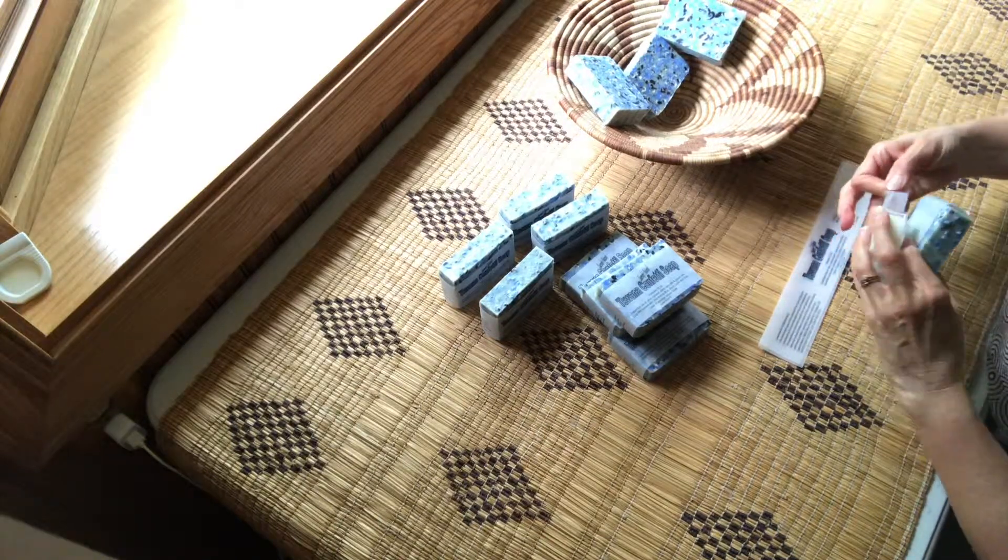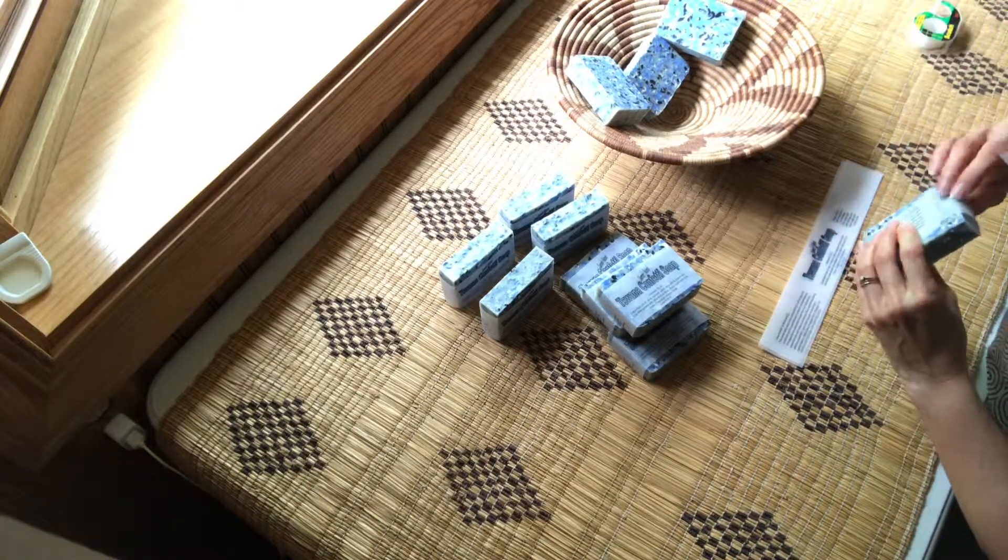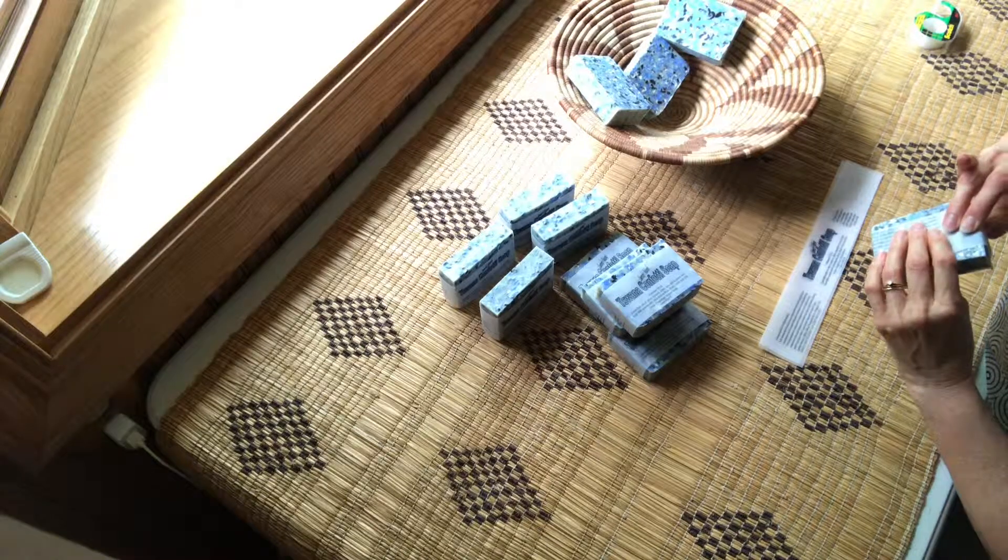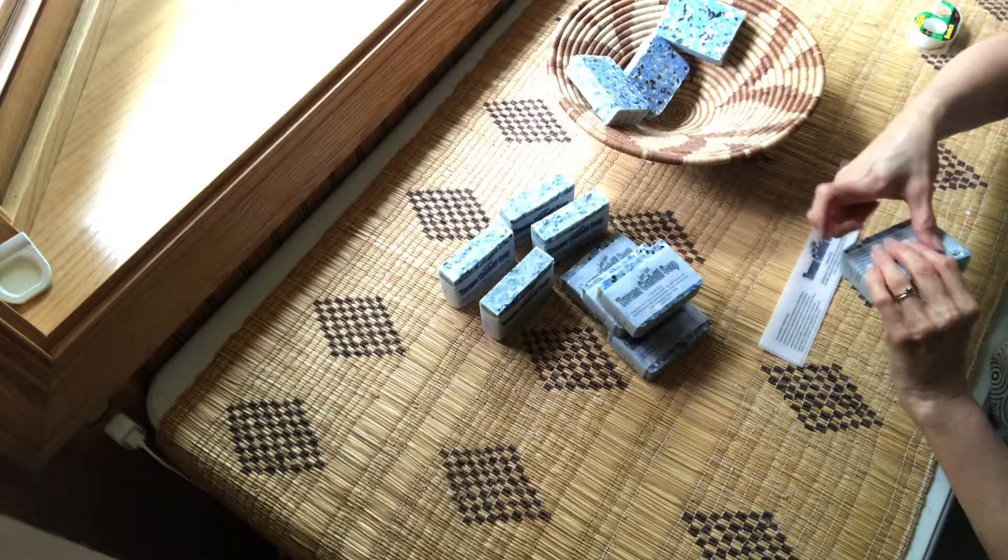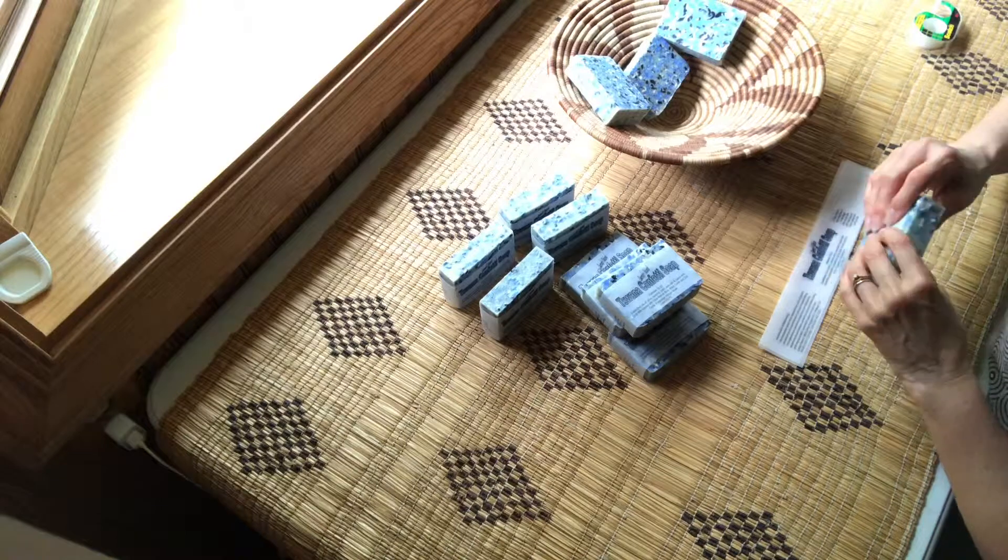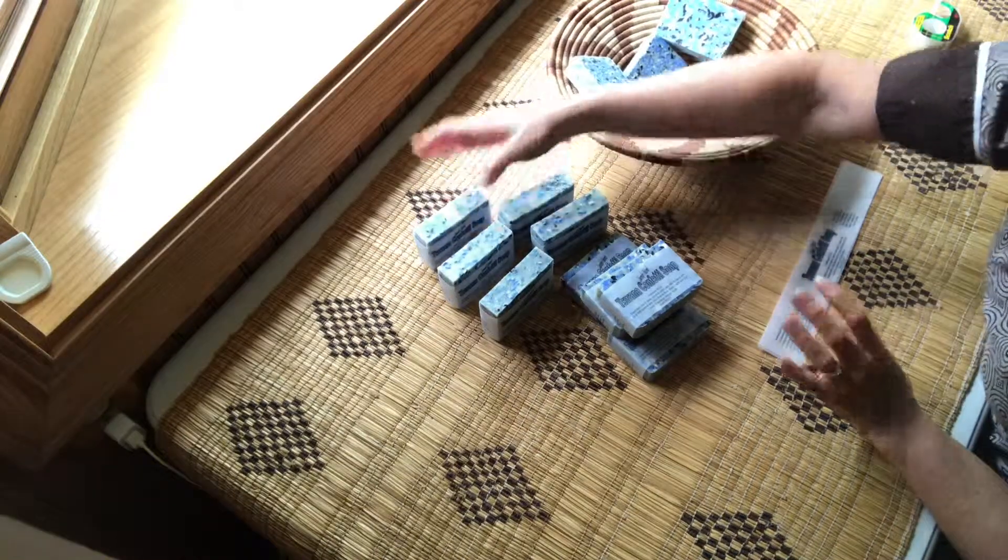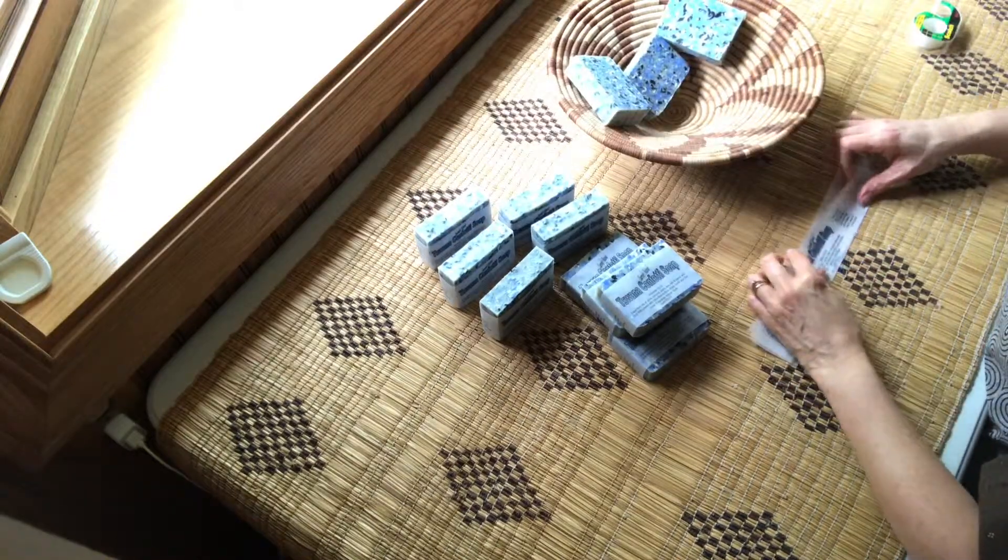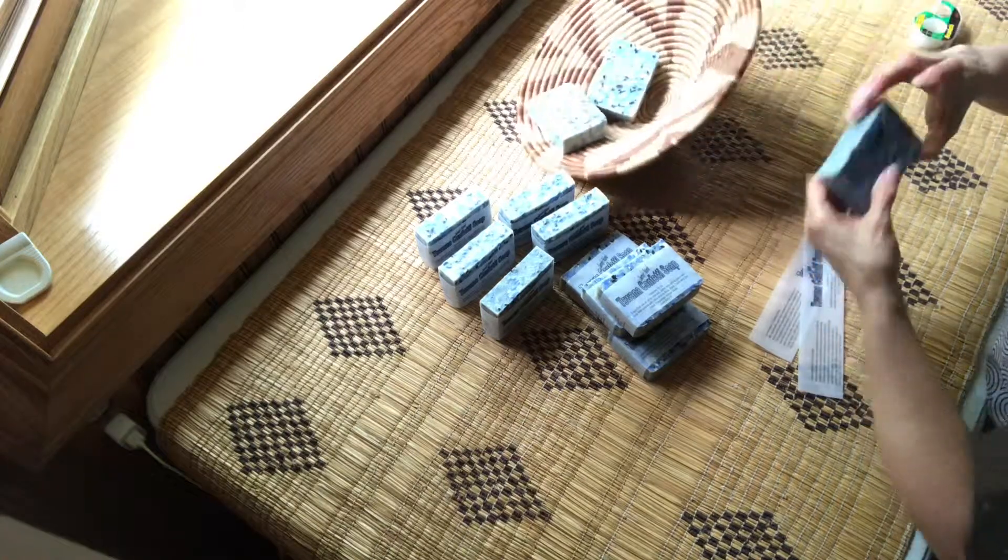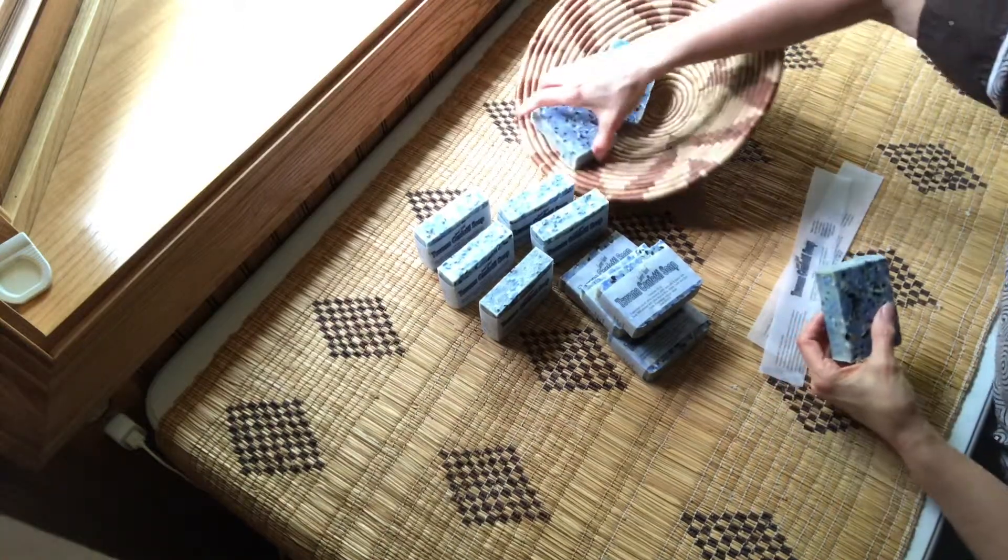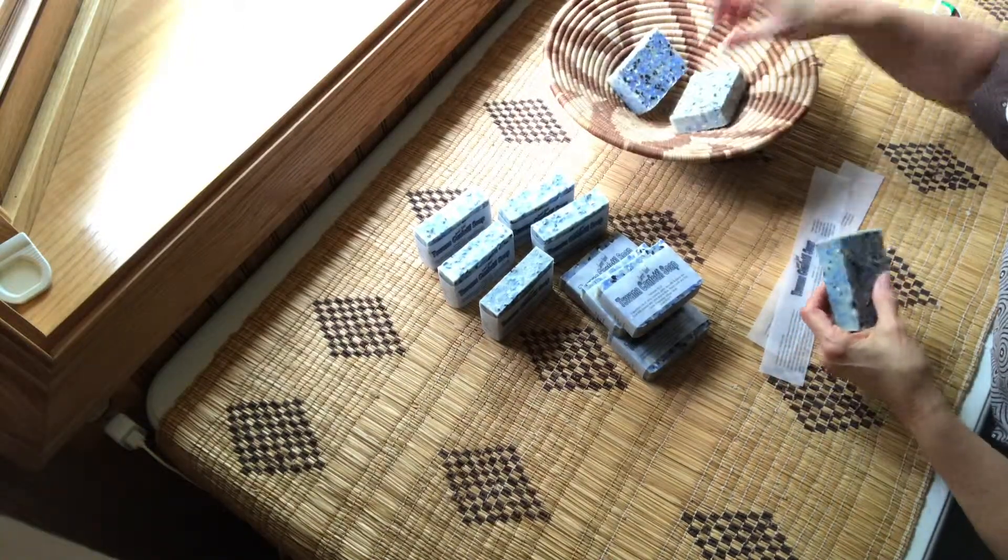So in October, Lord willing, we will be headed that direction and hopefully I can take the proceeds from the sale of these soaps with me to encourage him. My basket keeps falling.